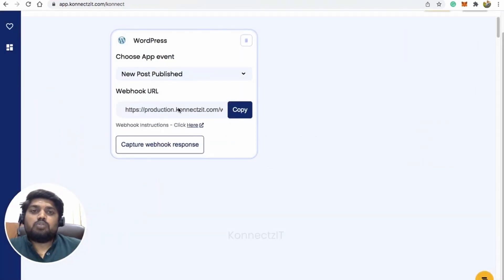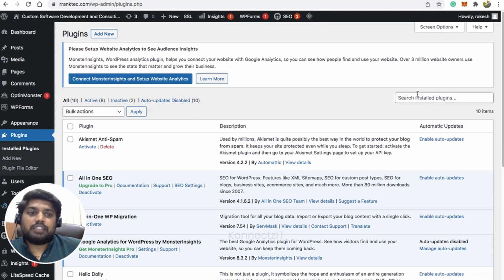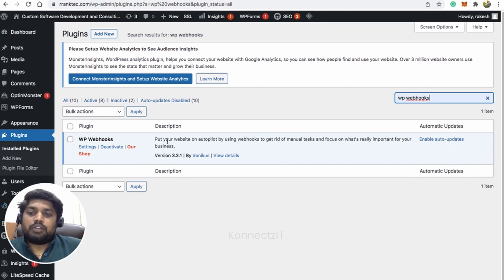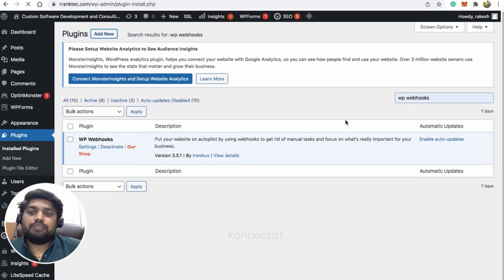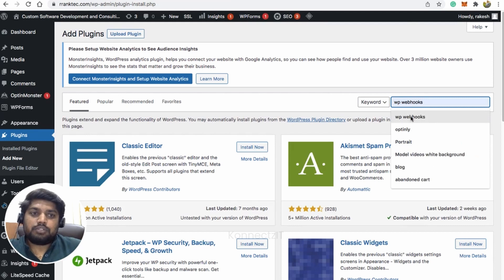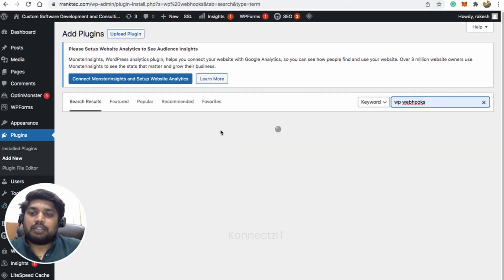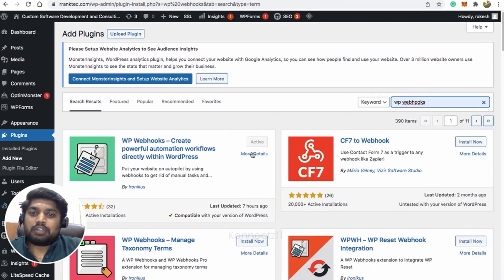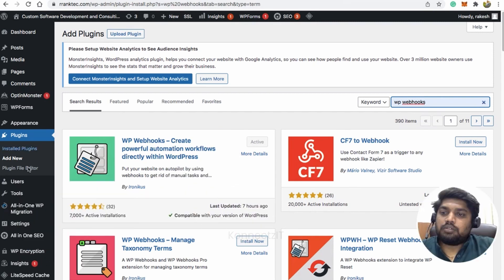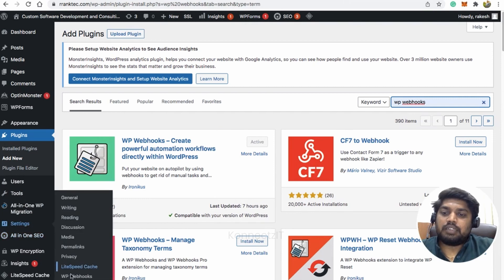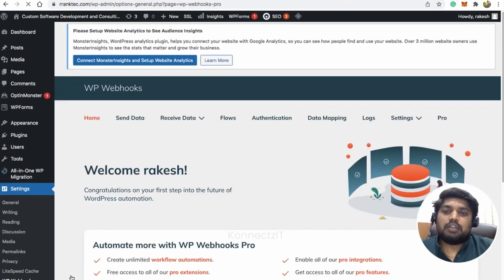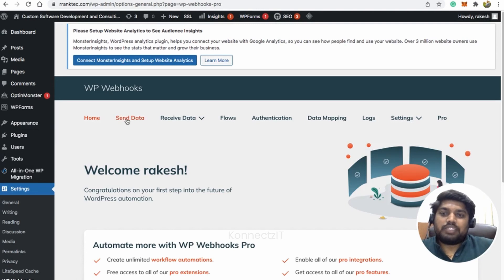Make sure you go to WordPress first — search for the plugin called WP Webhooks. I already activated it inside ConnectSeed. Inside WordPress, click on 'Add New', search for the plugin, install it, and click 'Activate'. Once you've activated the plugin, go to Settings and then WP Webhooks. When you click on that, there is an option called 'Send Data'.